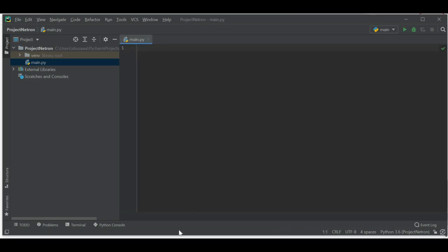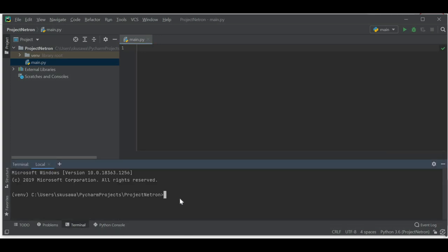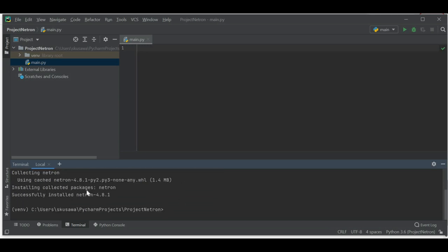First let's install the Netron library. I'm going to the terminal and with the package manager I'll install it. I'll type 'pip install netron' and press enter. It is a very small package and installs very quickly.